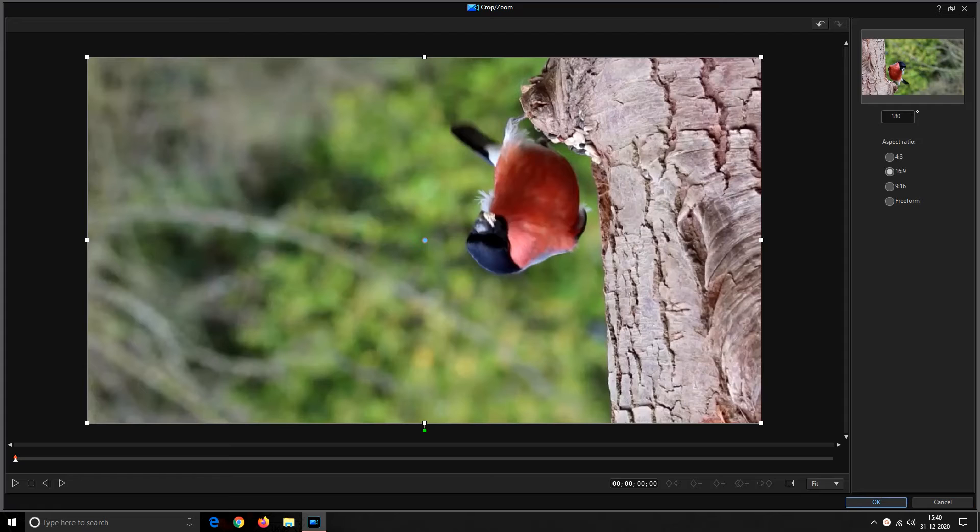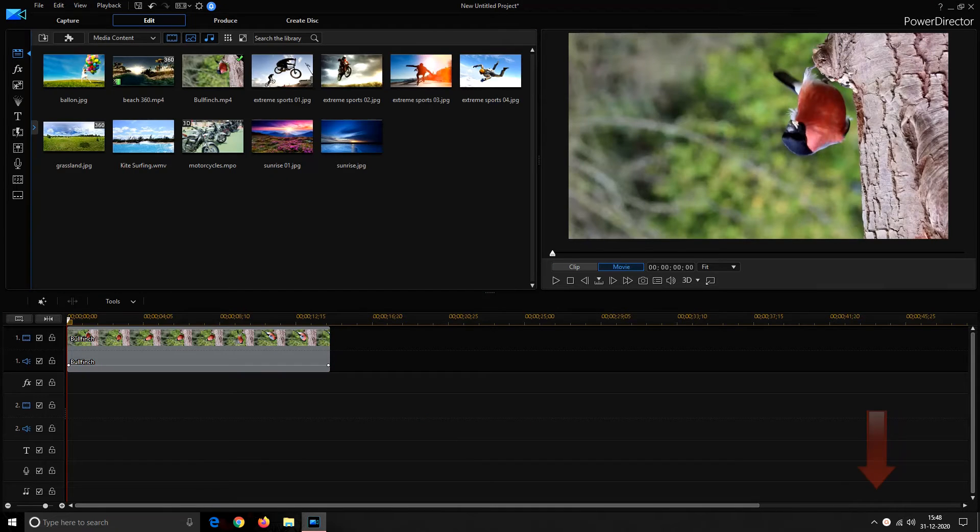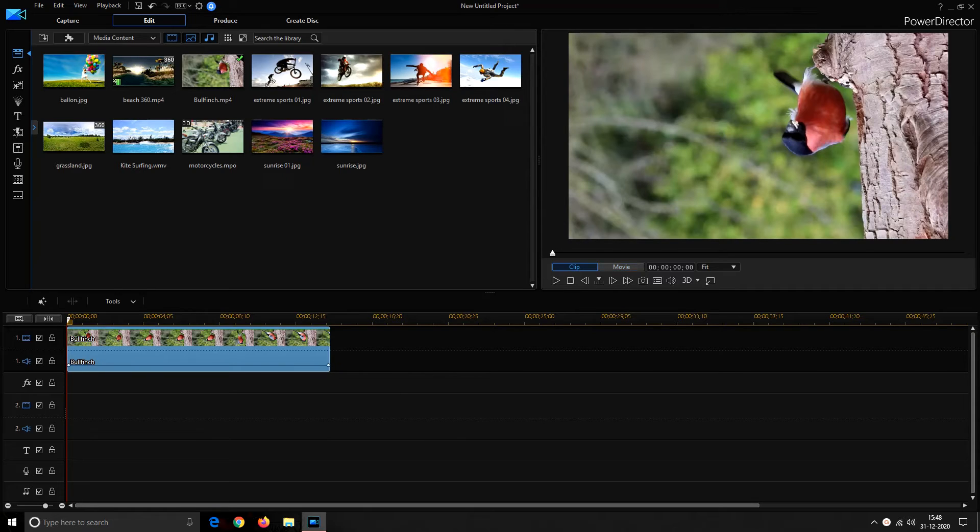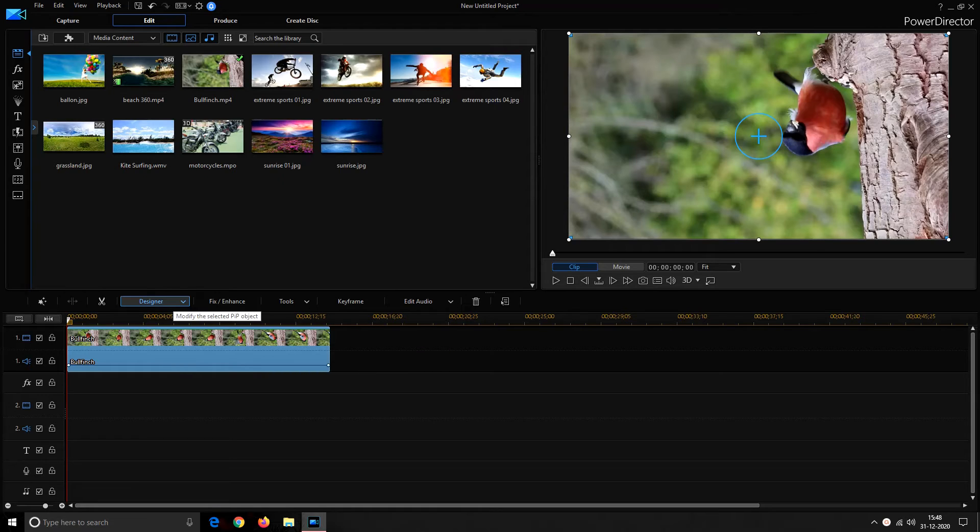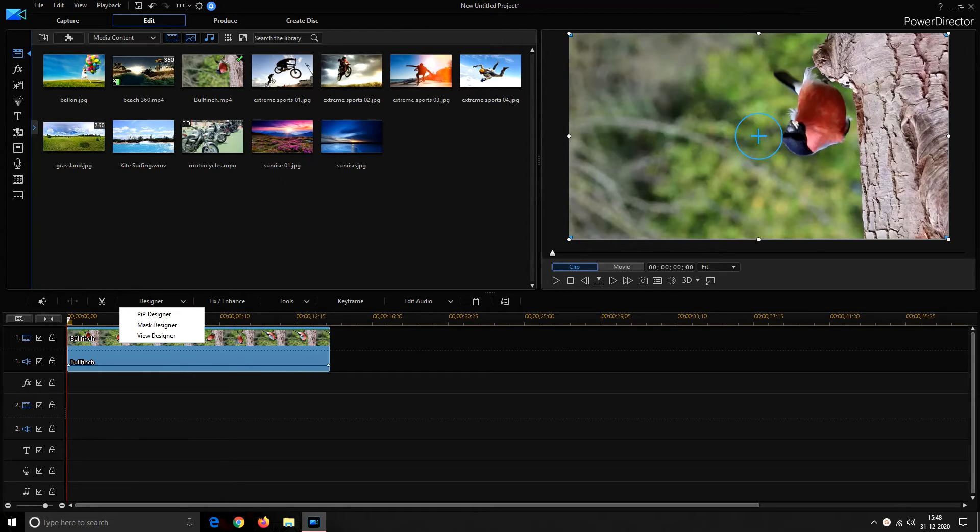To confirm the settings click on OK. Now moving toward the last method, that is using PIP designer. Select the video clip to be rotated on timeline and it would activate the tools above the timeline. Select designer tab and click on PIP designer.